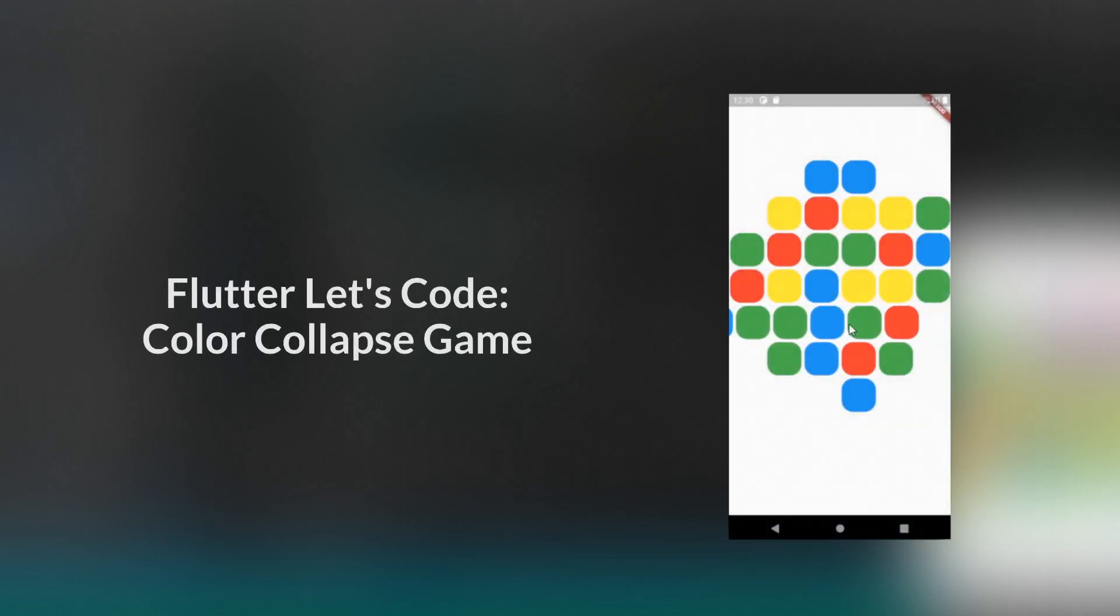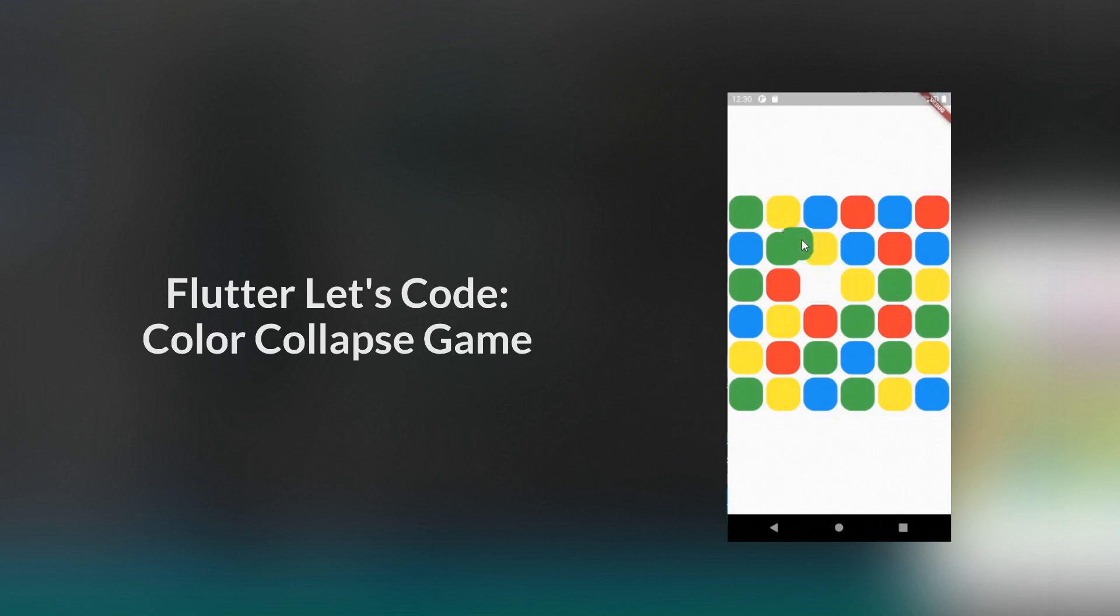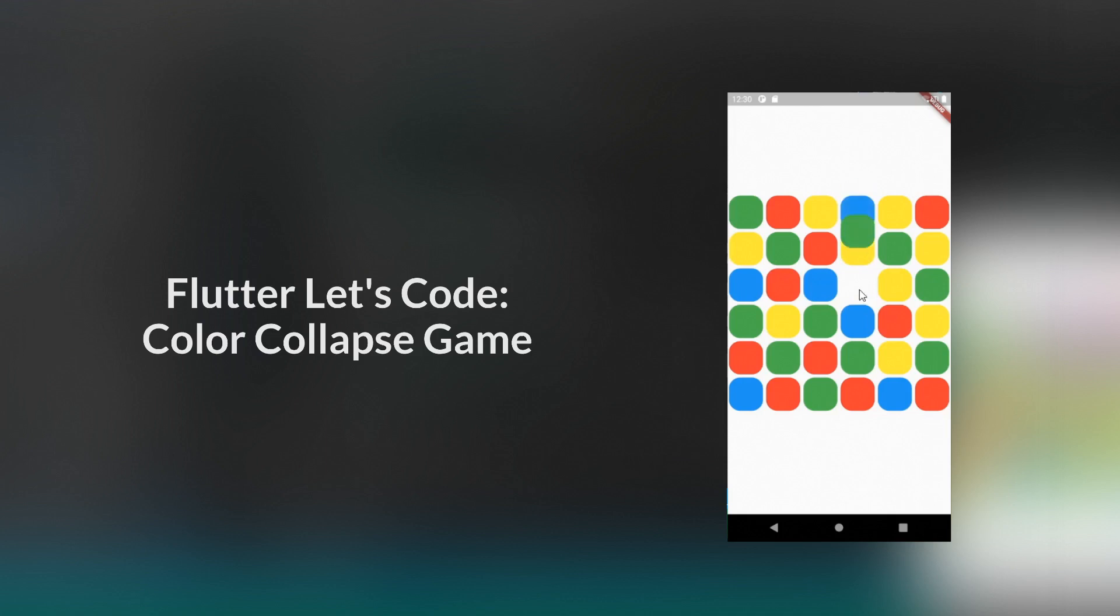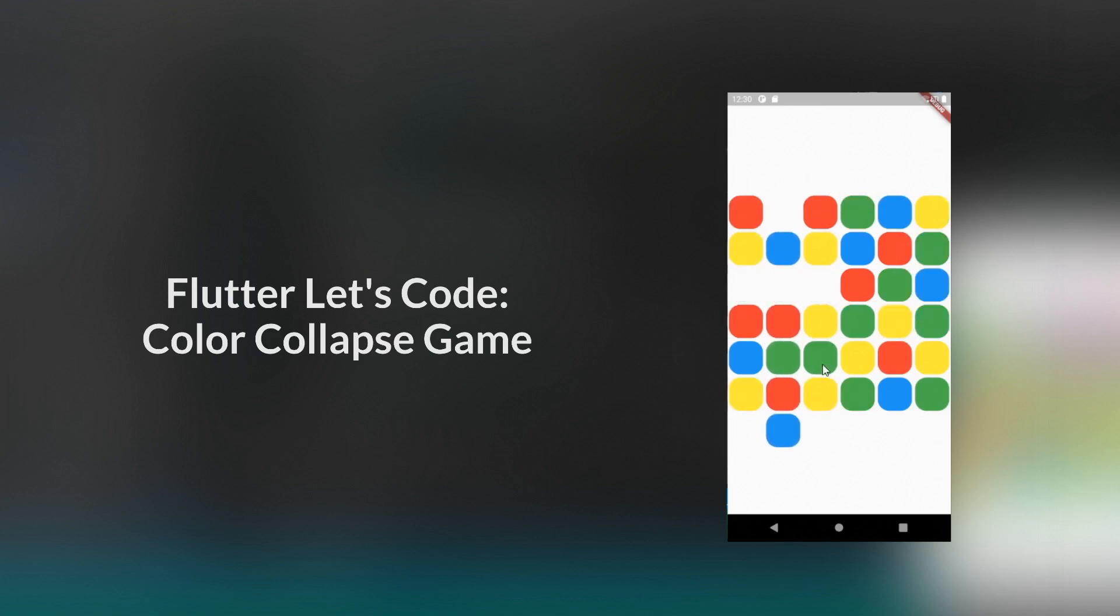At the end of our last video, we had just added the ability to freely drag a single box around the grid. Today, we're going to cover restricting drag motion to strictly vertical or horizontal motion, dragging the corresponding row or column around, and finally detecting and removing runs from the board.